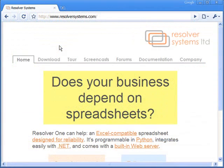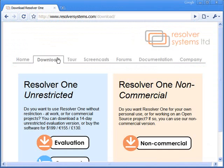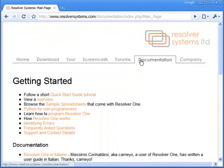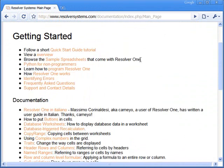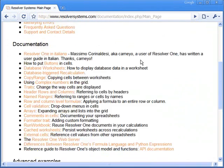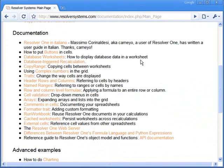To get ResolverOne, visit resolversystems.com and follow the download link. The documentation page contains links to tutorials and more advanced material to get you started.